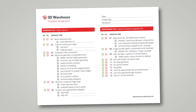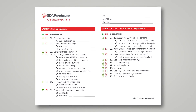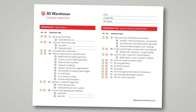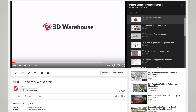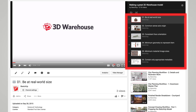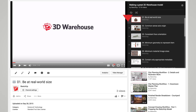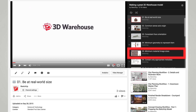Before uploading a model to 3D Warehouse, we recommend going through a quick checklist of items to make sure the model is in tip-top shape. This checklist video is broken into sections. Use this as a quick overview — you can watch it from start to finish, or you can jump to a particular section by clicking on one of the links.